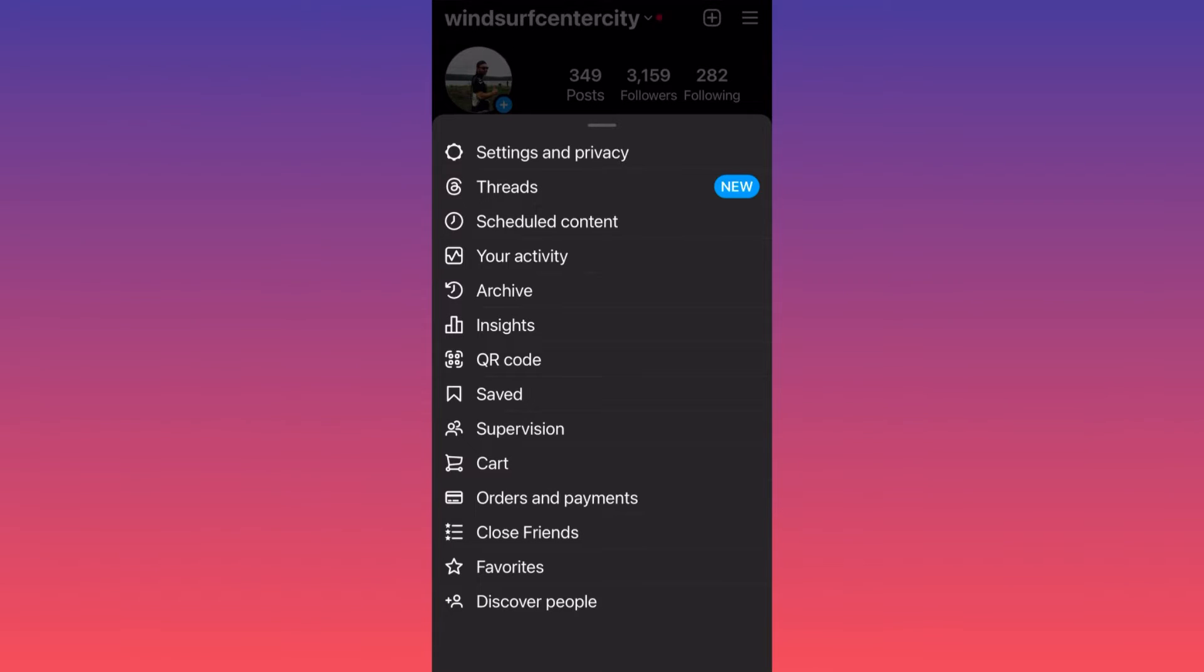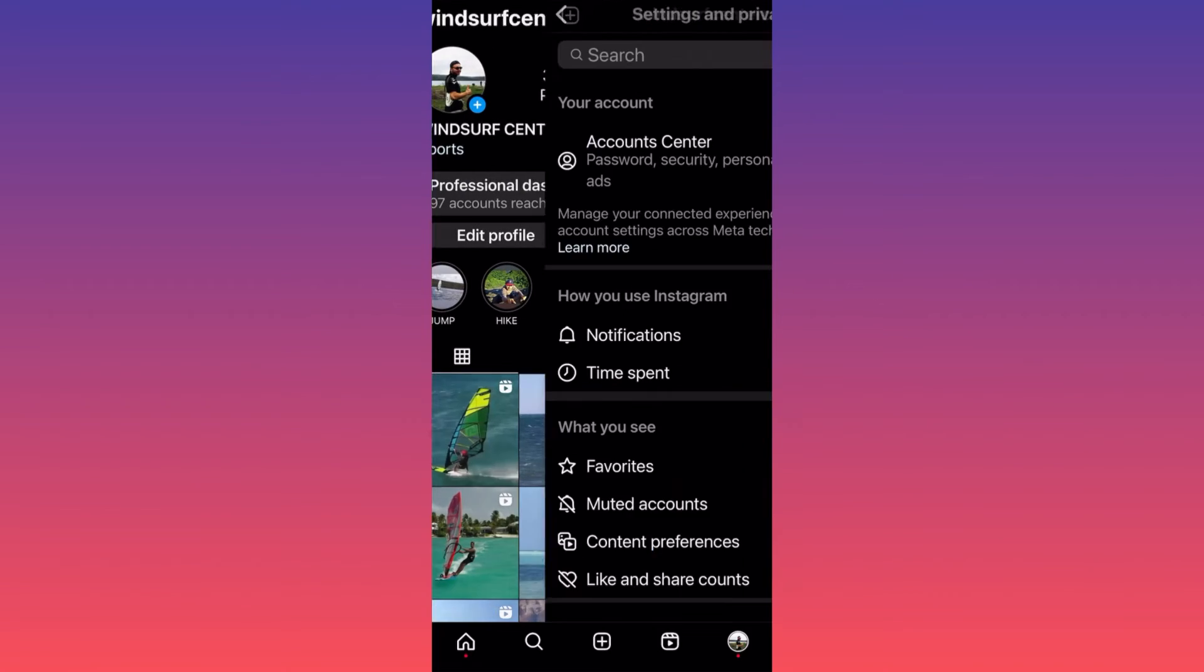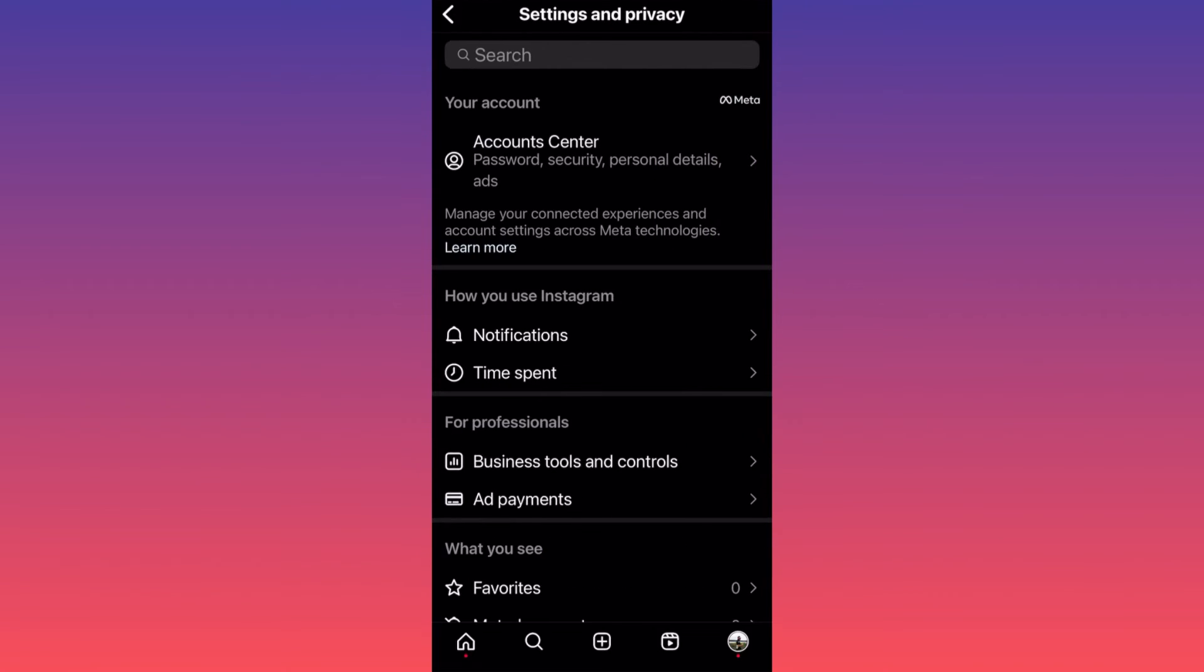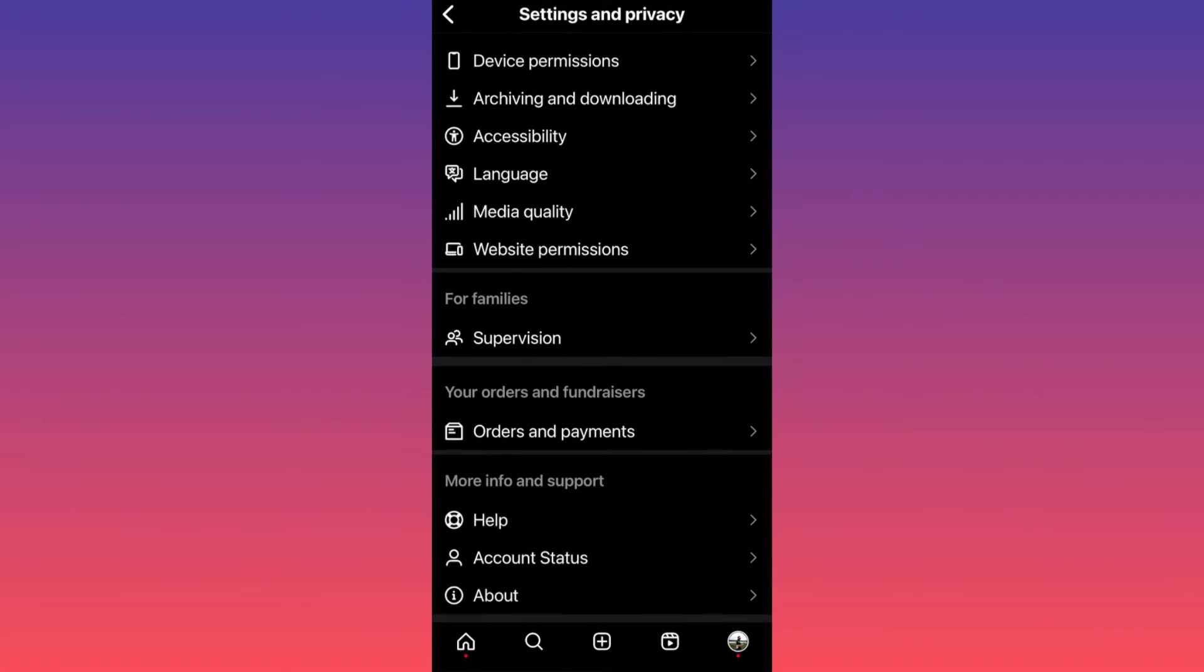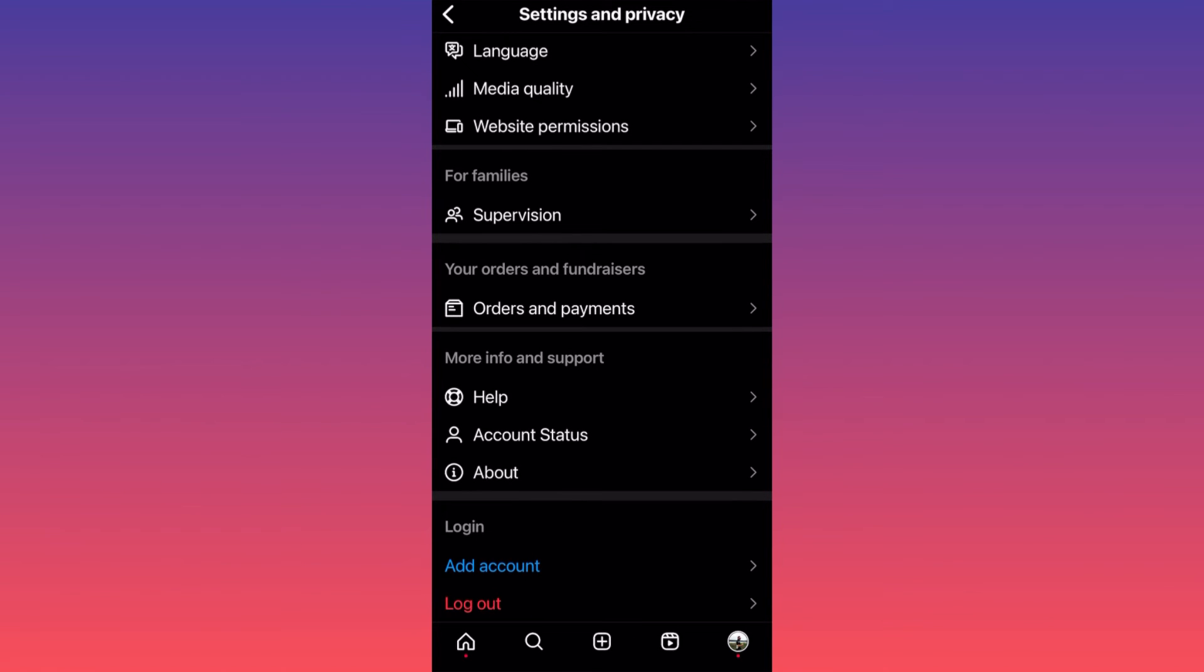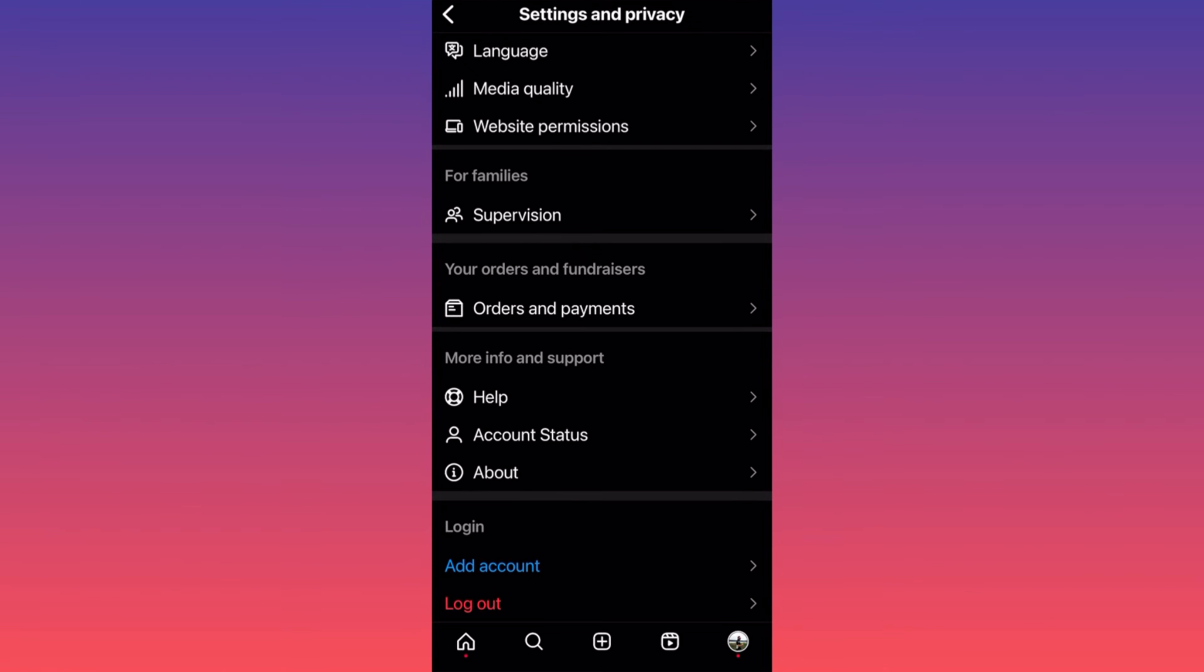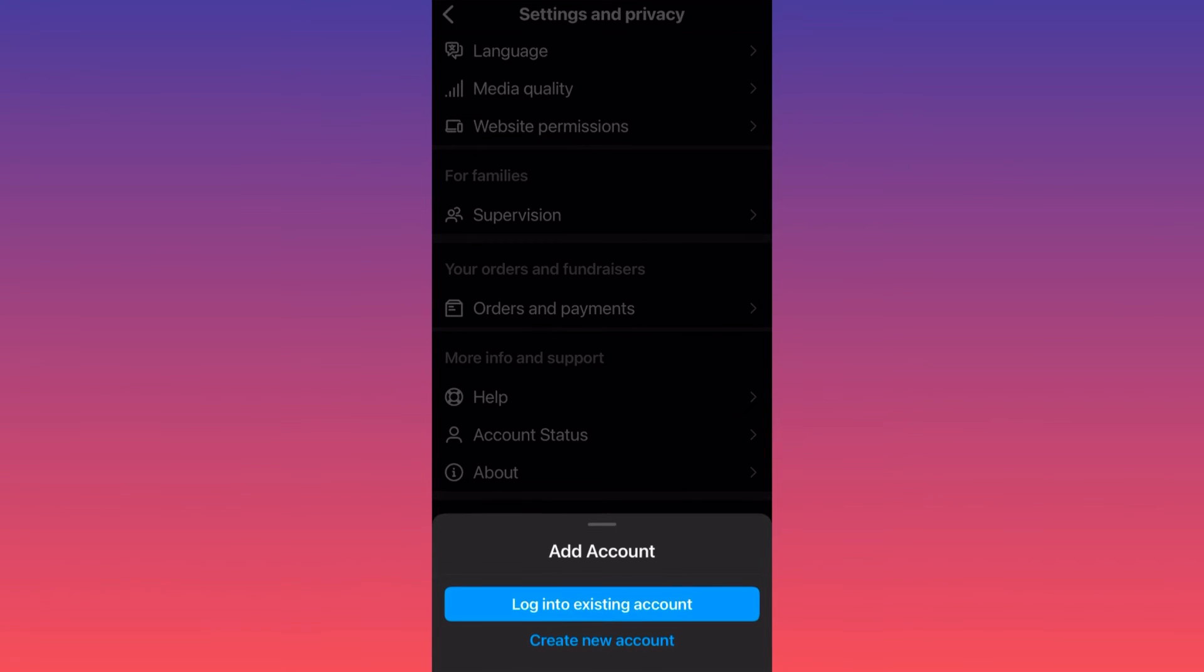Then scroll all the way to the bottom of the page. As you can see here, you have the option to add account. When you click add account...